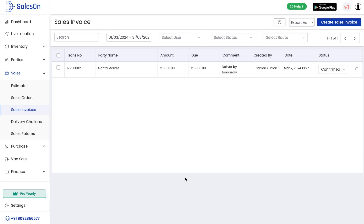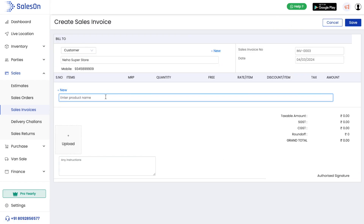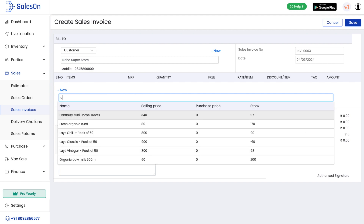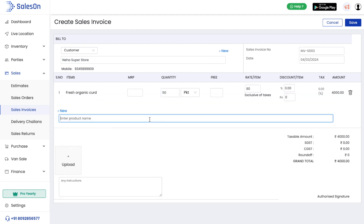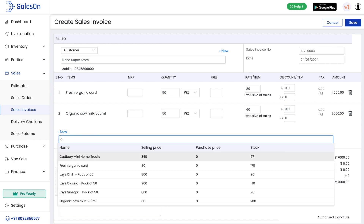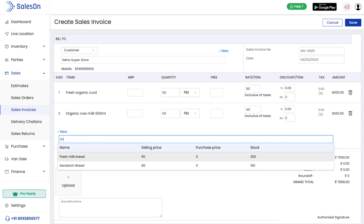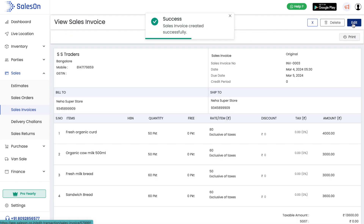To create a sales invoice from the admin console, click on the create sales invoice button. Here we need to add our customer name and the items that we need to take orders for. On save, the invoice is generated successfully.